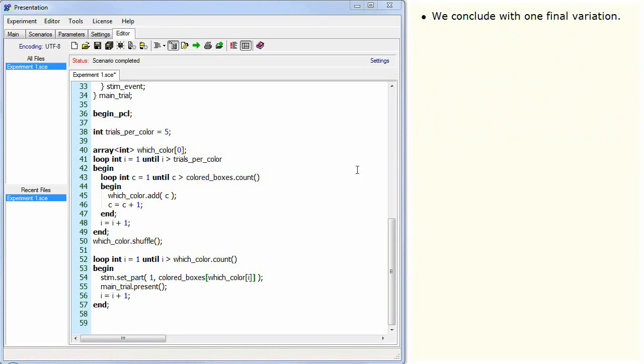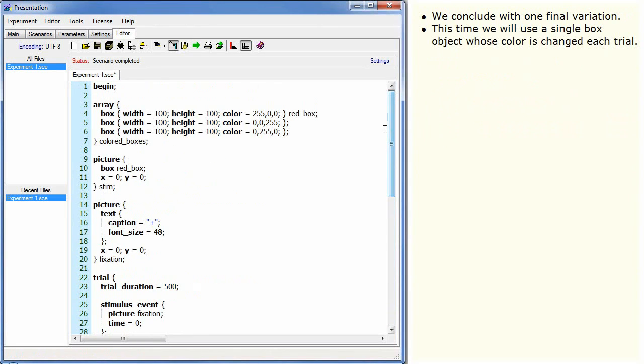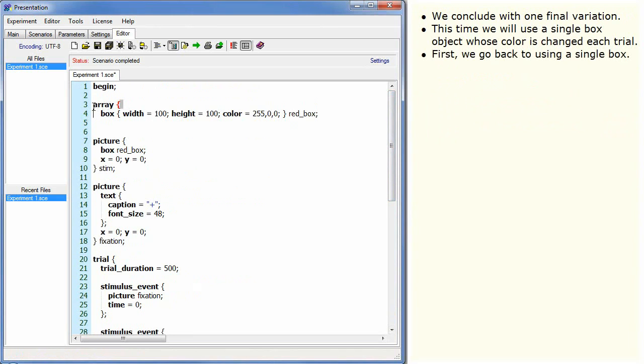We conclude with one final variation. This time, we will use a single box object whose colour is changed each trial. First, we go back to using a single box.